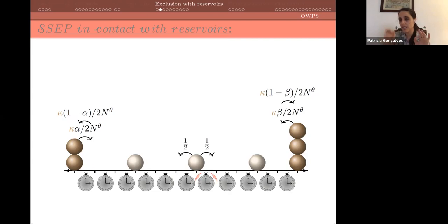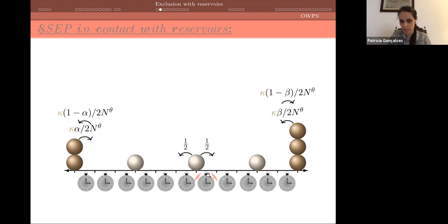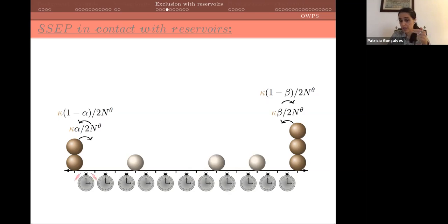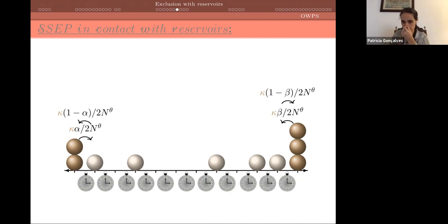Forget the role of kappa for now — it will only appear in one case at the PDE level. In the bulk, when a clock rings a particle jumps to a nearest neighbor if that site is empty. Near the boundary, at position 1, the particle can enter from the left reservoir or exit to it. The same happens at position n-1 from the right reservoir.